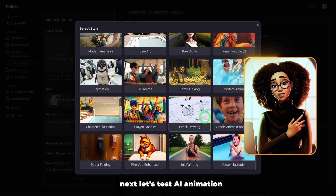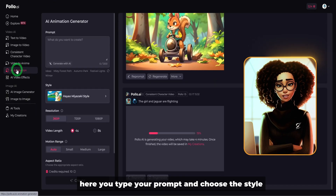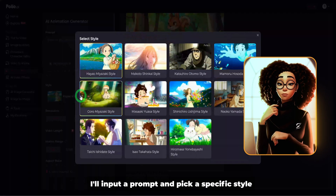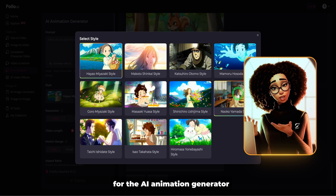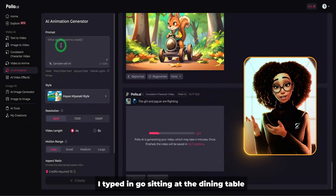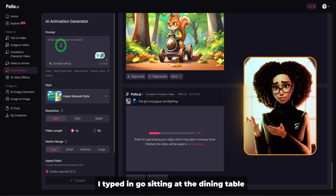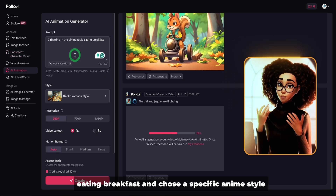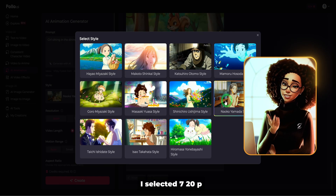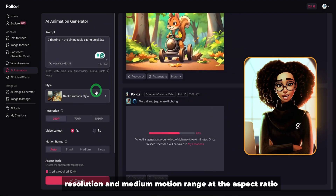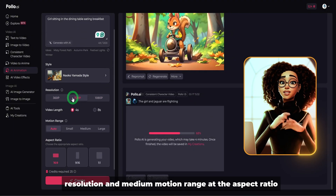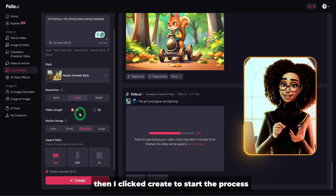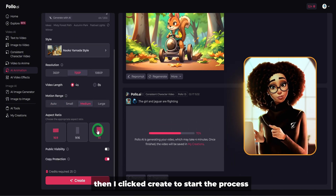Next, let's test AI animation. You type your prompt and choose the style. For the AI animation generator, I typed in 'girl sitting at the dining table eating breakfast' and chose a specific anime style. I selected 720p resolution and medium motion range, set the aspect ratio, and it used 25 credits. Then I clicked create to start the process.